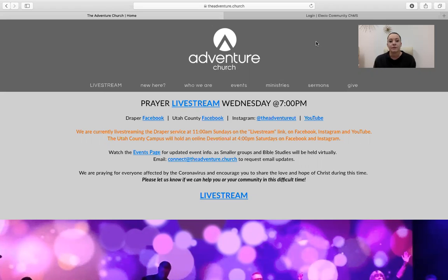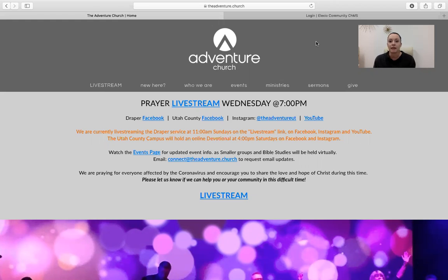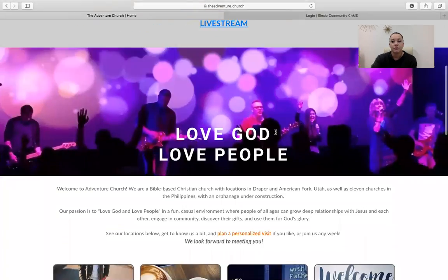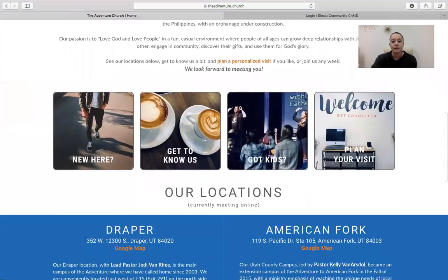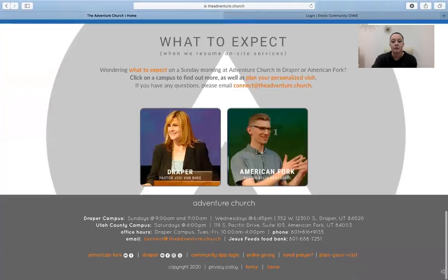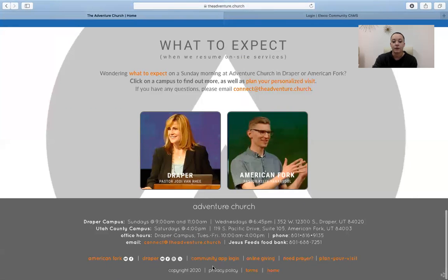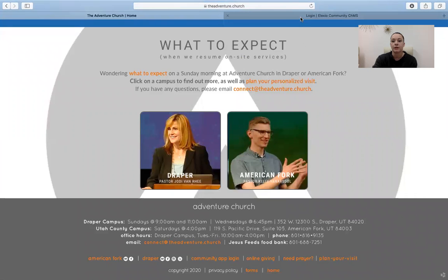Now the first thing you want to do is obviously go to the Alexio Community website. Now the website name is really long and kind of hard to remember. And so the easiest way to find it is to go to our website, theadventure.church. And if you scroll all the way down to the bottom, all the way to the footer, down here, you'll see a link that says Community App Login. If you click that, it will redirect you to the Alexio Community homepage.